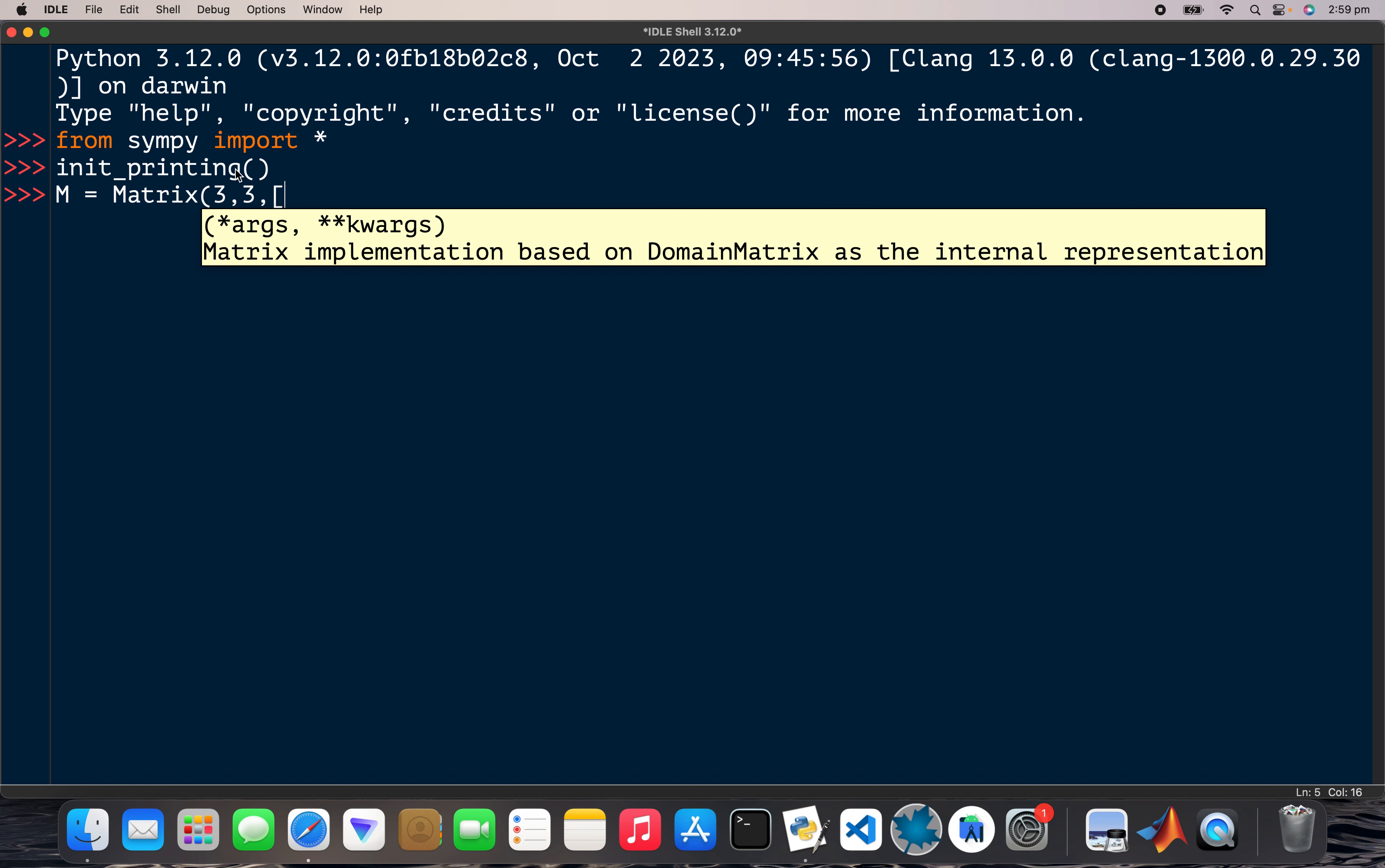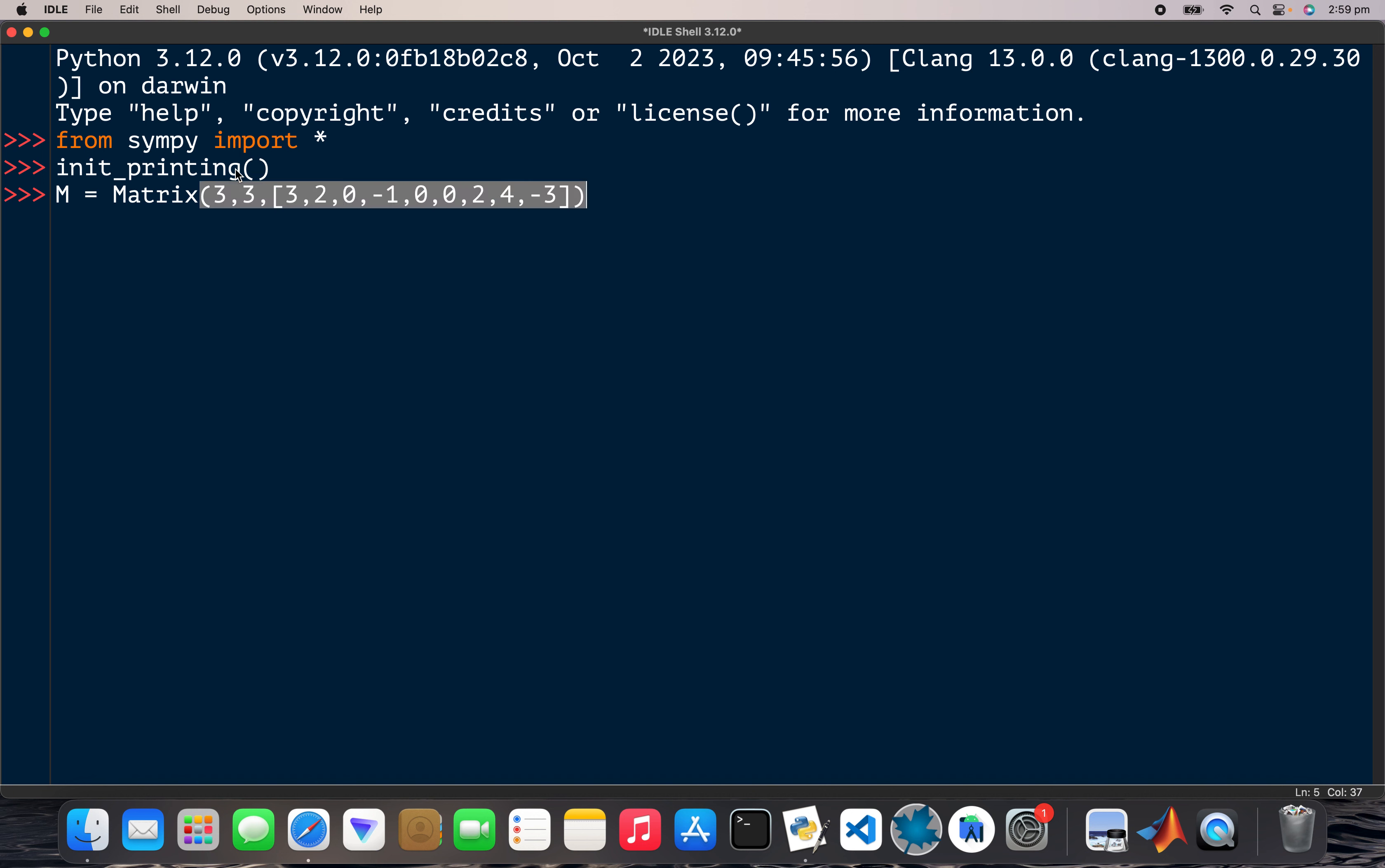So three, two, zero, minus one, zero, zero, two, four, and minus three. Okay, so I want to find out if this matrix is diagonalizable, so M dot is...